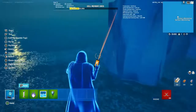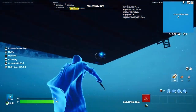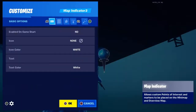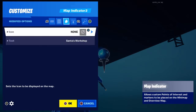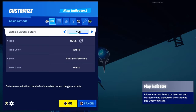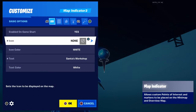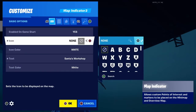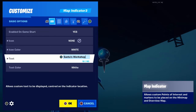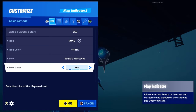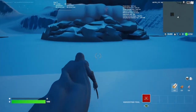Now that we've lined it up, there's no real channels or anything needed for this — just enable and disable. The thing you want to worry about is: enable on game start — yes. You can have an icon if you want, I have it set to none. The icon color can be whatever. Now the text — you can put the text as whatever the location name is, and you can choose the text color.